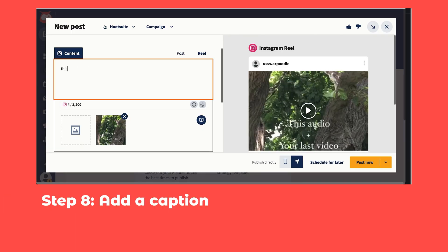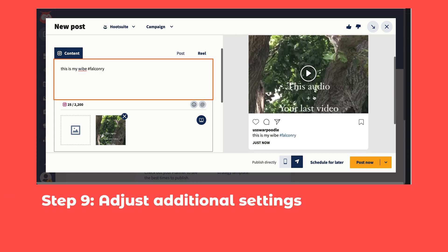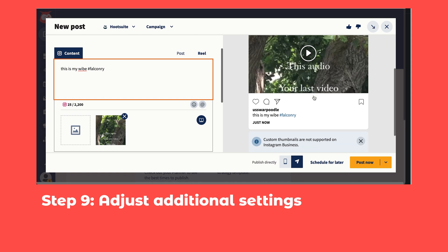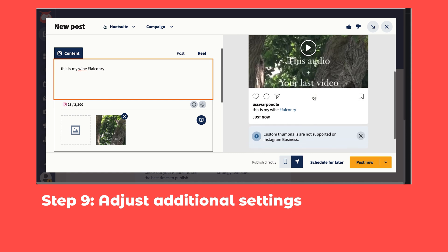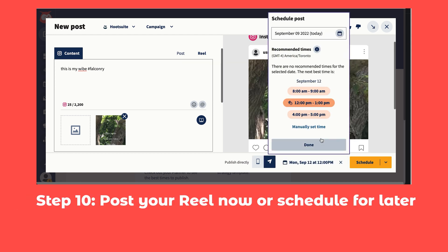Step 6: in the content section, select Reels. Step 7: upload your video. Step 8: add a caption — throw in your emojis and hashtags and tag other accounts. Step 9: adjust additional settings. You can enable or disable comments, stitches, and duets for each of your individual posts.